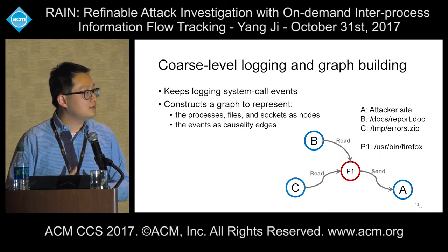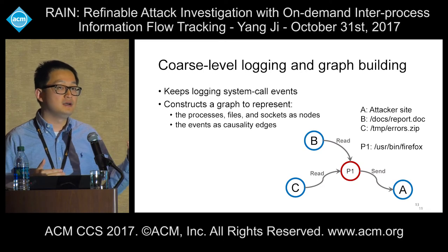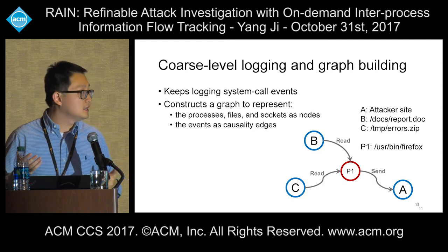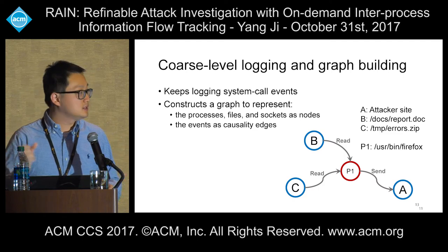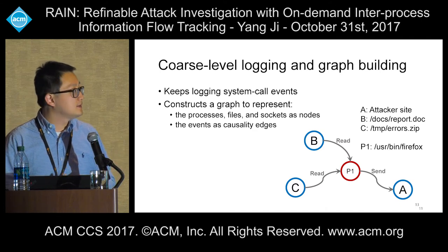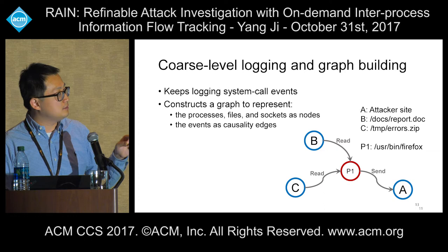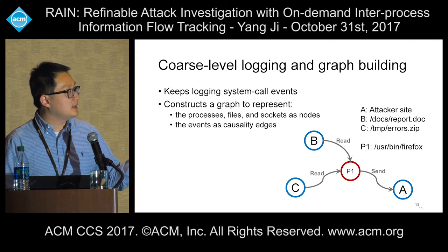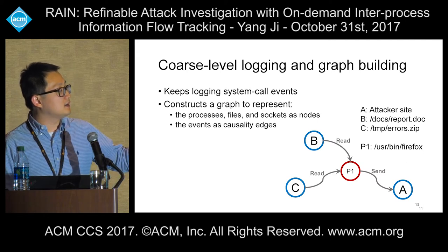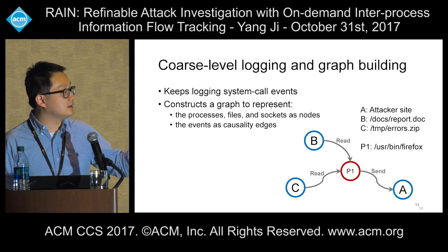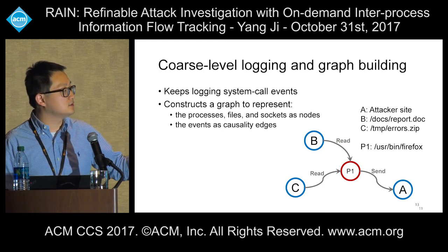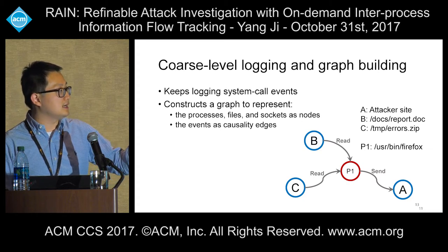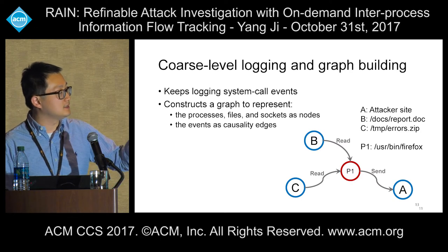After getting the system call level log, we construct a graph to represent processes, files, and sockets as nodes, and events as causality edges. Reusing our motivating example: we have Firefox browser P1, and it reads from the report.doc file node B, and also reads from file C, and then later sends some packets to A, which is the attacker's controlled host. We represent it in this kind of graph.